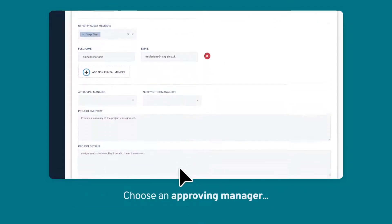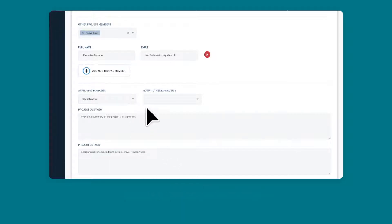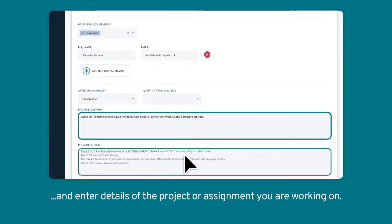Choose an approving manager, and enter details of the project or assignment you're working on.